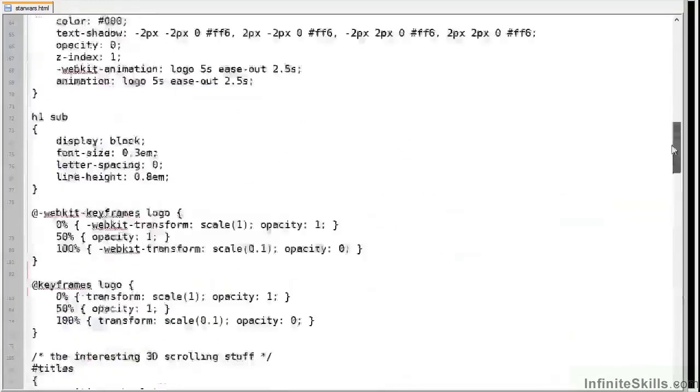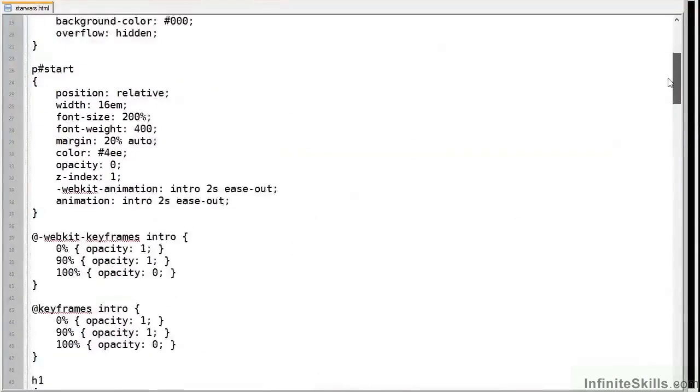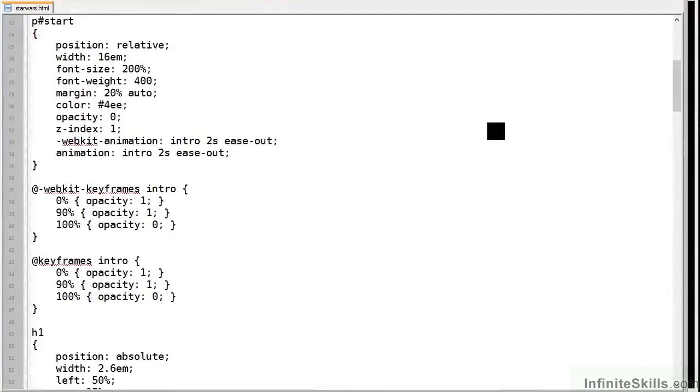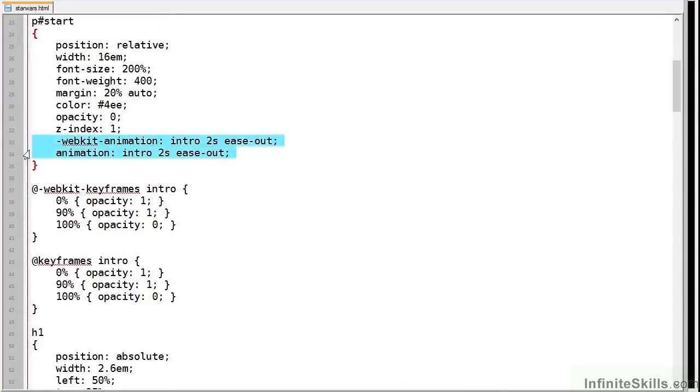So let's examine the CSS. Our paragraph with an ID of start which contains the text 'a short time ago in a browser very very close' uses an animation which runs over two seconds and starts immediately after the page is loaded.